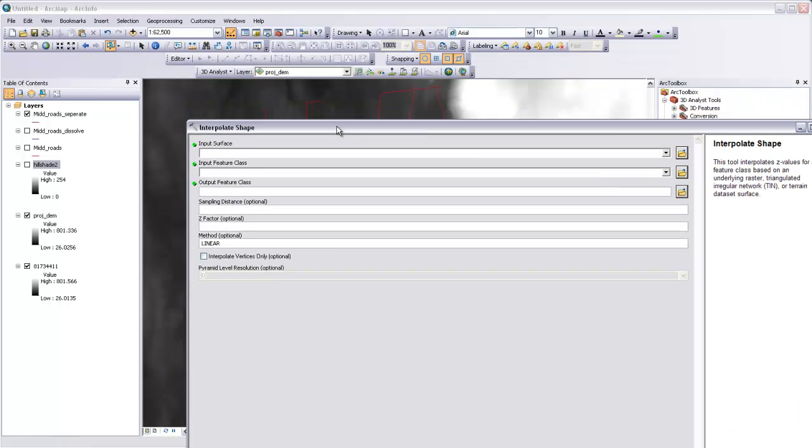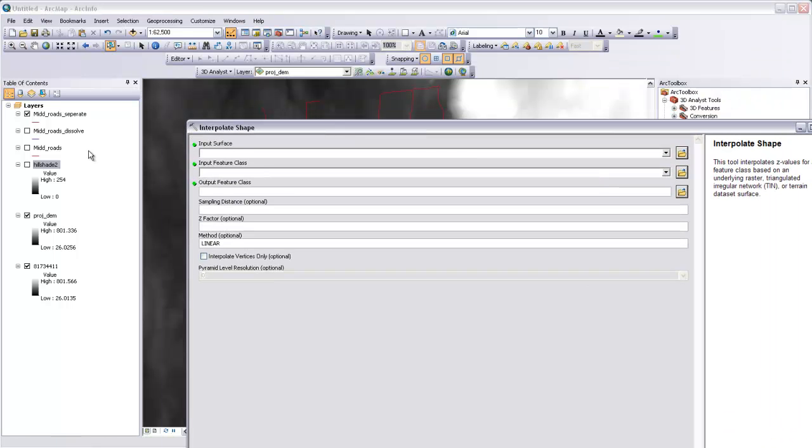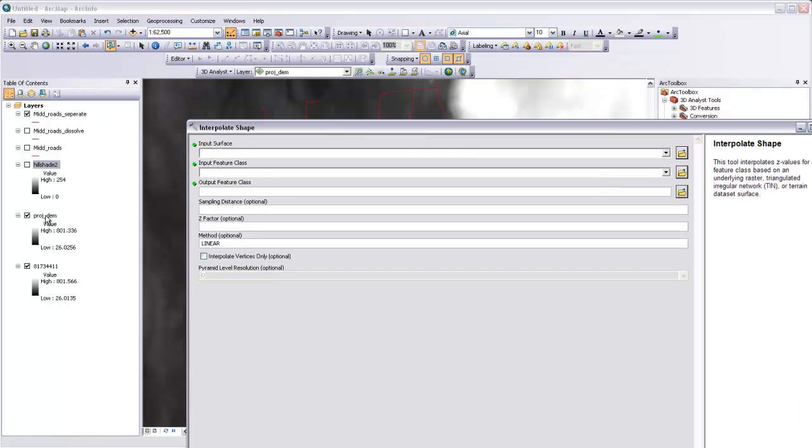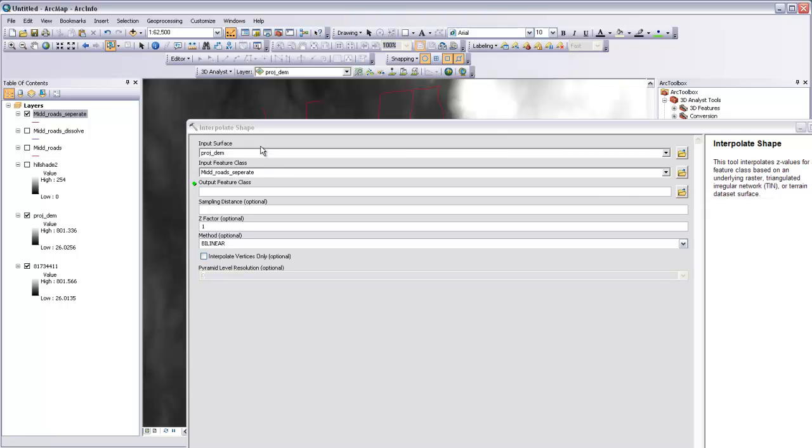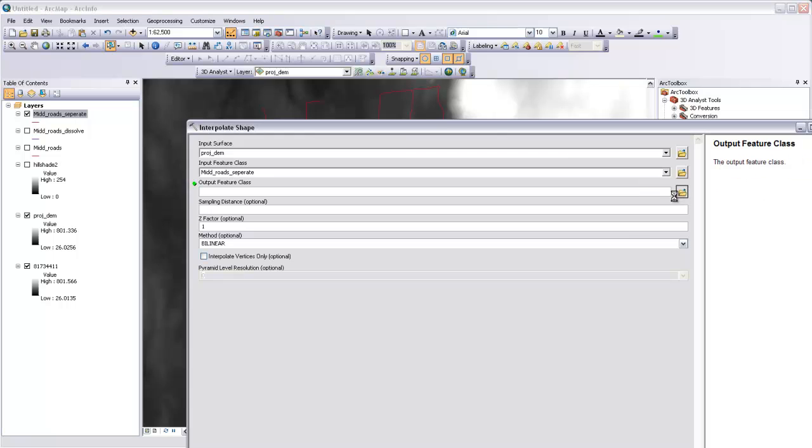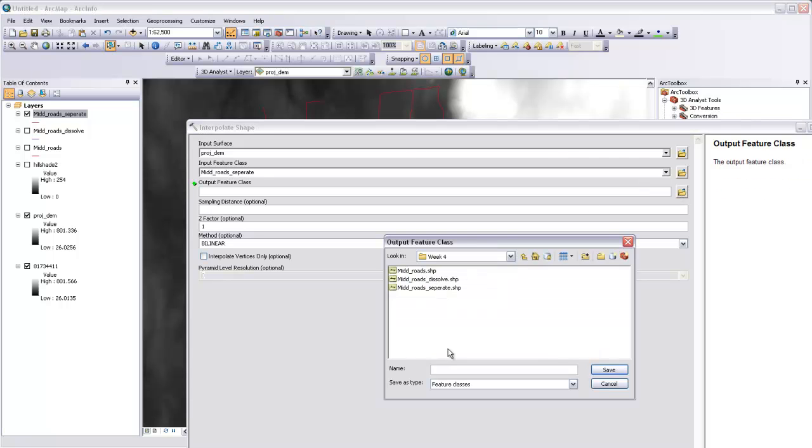Then we can enter an input surface; that will be our projected DEM here that we're using as our terrain surface. We can also input a feature class, so that'll be our mid roads separate, and then an output feature class which will be this mid roads separate but with elevation information about each of the vertices that make up that roads file. So I'll output that as mid roads separate underscore 3D.